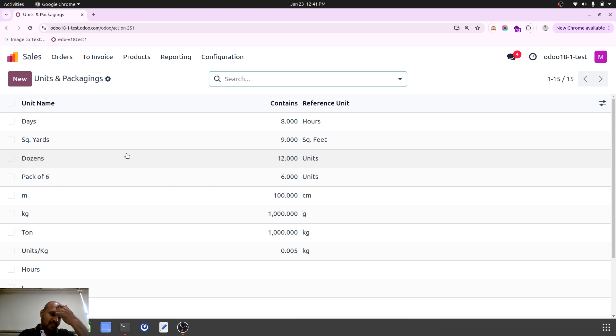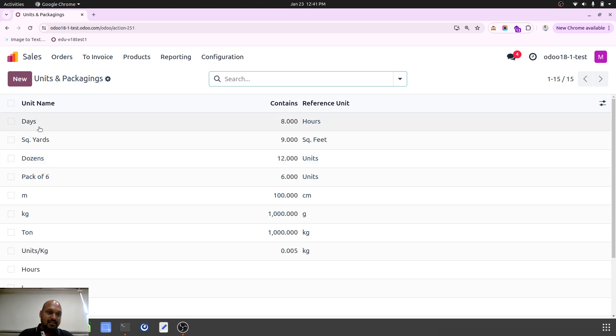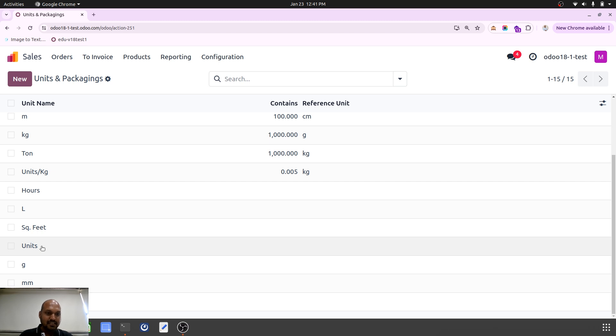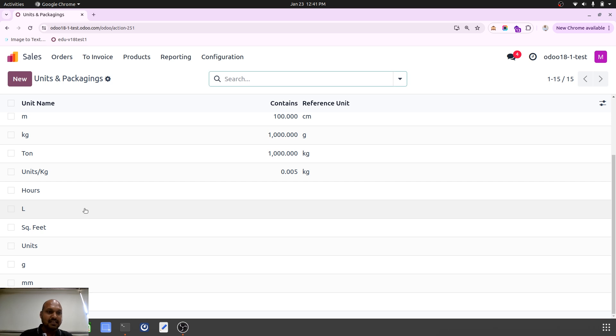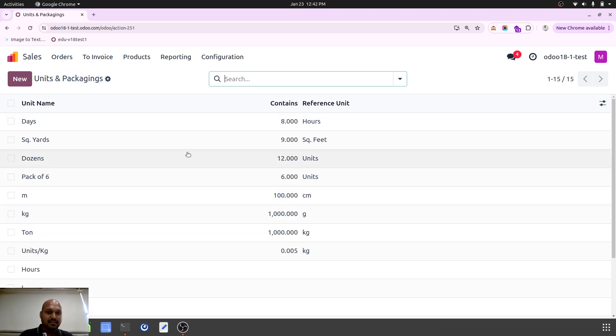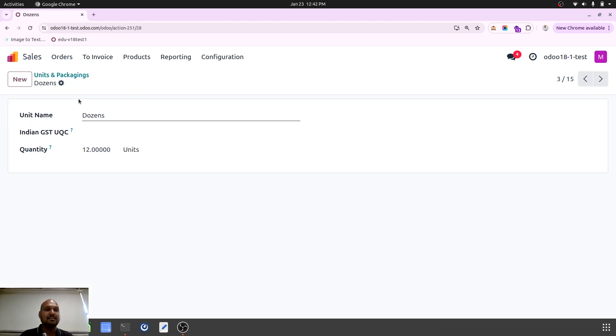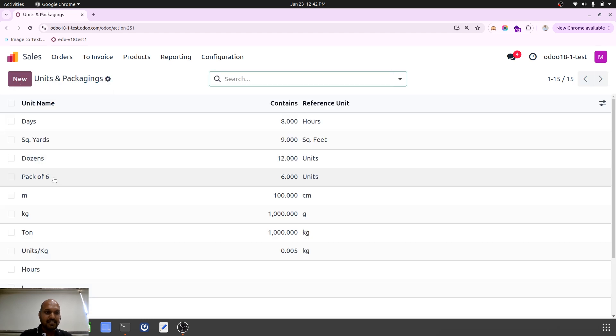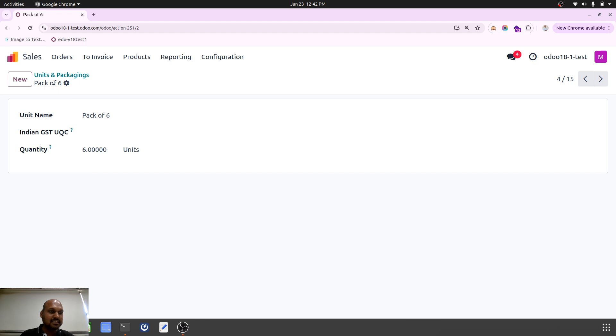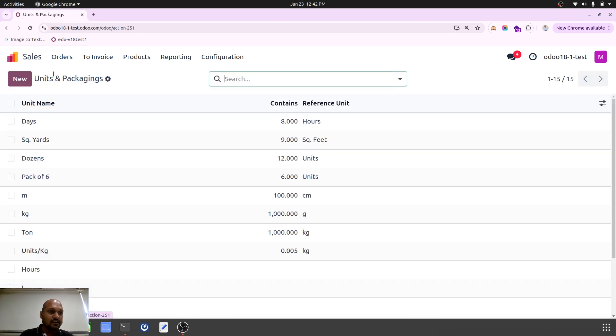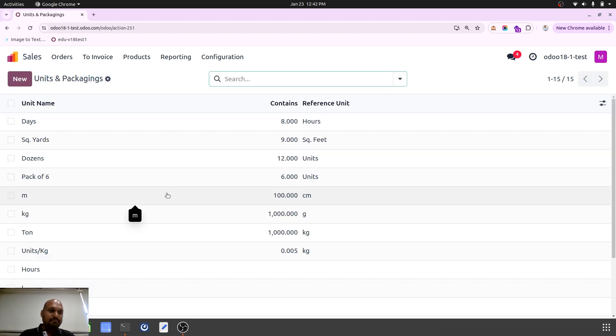Now you can see the unit is there as a unit over here which represents one as a reference unit, and counterpart I can have like dozens with 12 units which I can define very easily, which again become a packaging type also for us. And then over here, pack of six means six units of package, that is one pack.